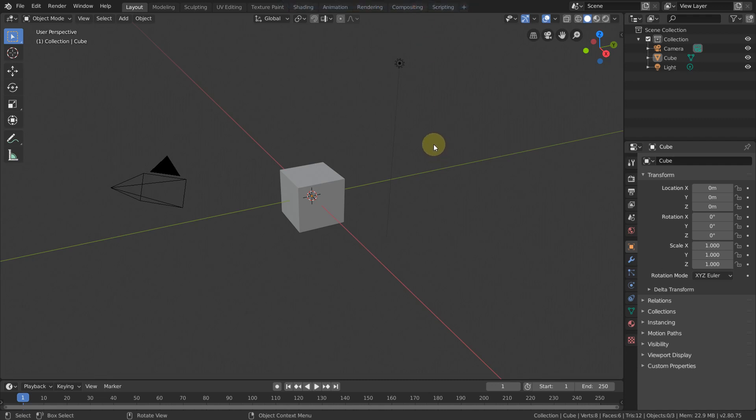Hello everybody. This time I would like to model the Adidas Teamgeist soccer ball.